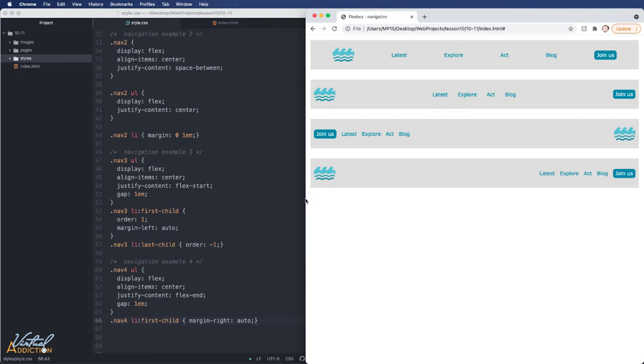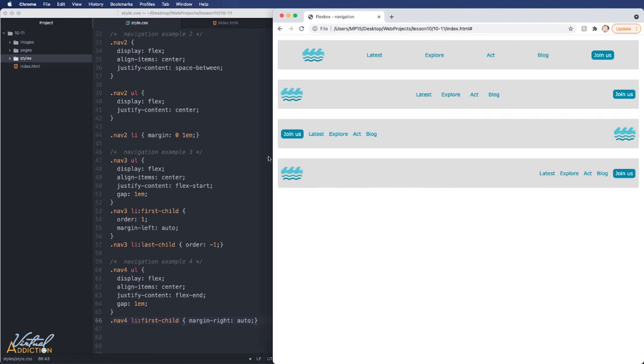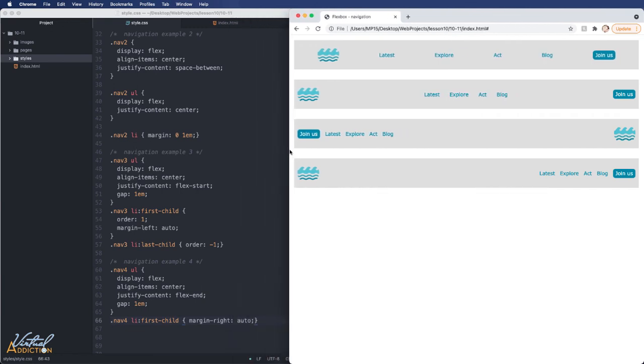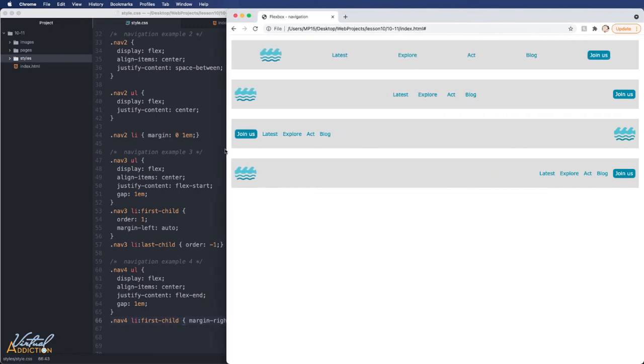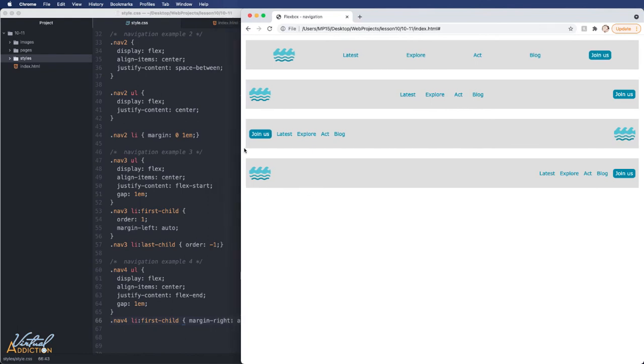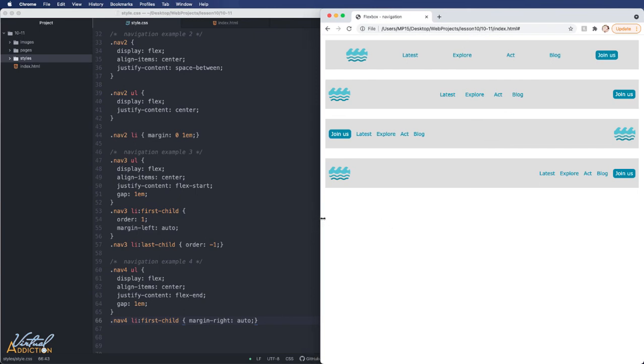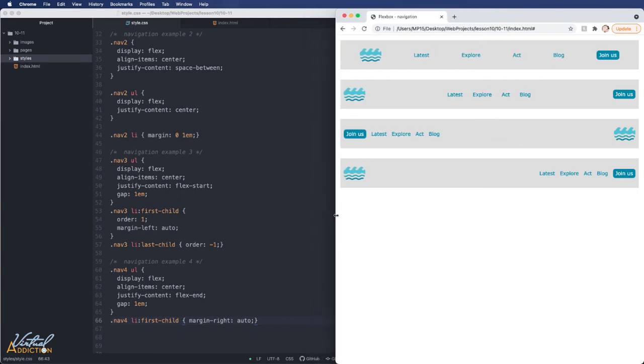So all of these have subtle differences. They're all using flex in some way. And the basic HTML is pretty much the same. But you can see how by using flex in a different manner, we can get very different results. There are hundreds of other ways that you could create navigation. This is just to get you up and running and give you some ideas of how flexible flexbox is.